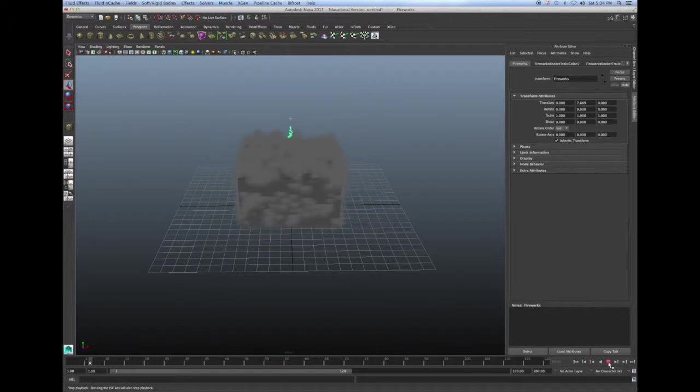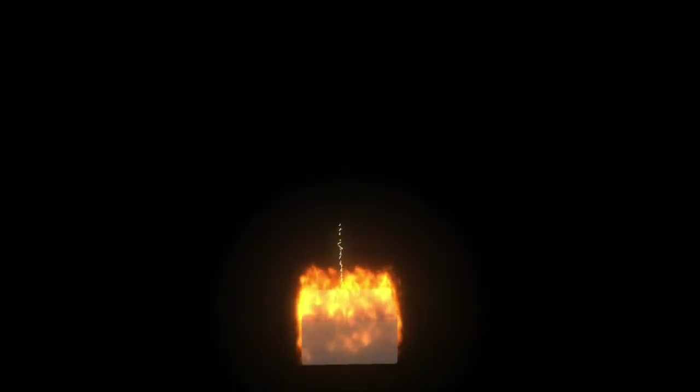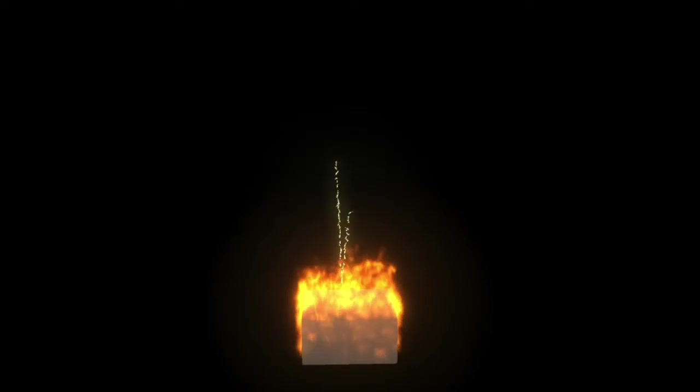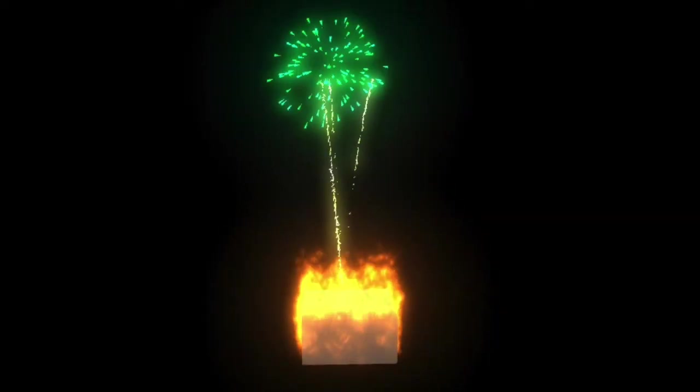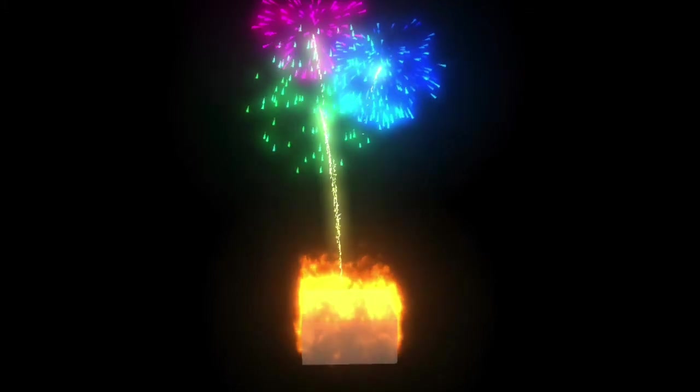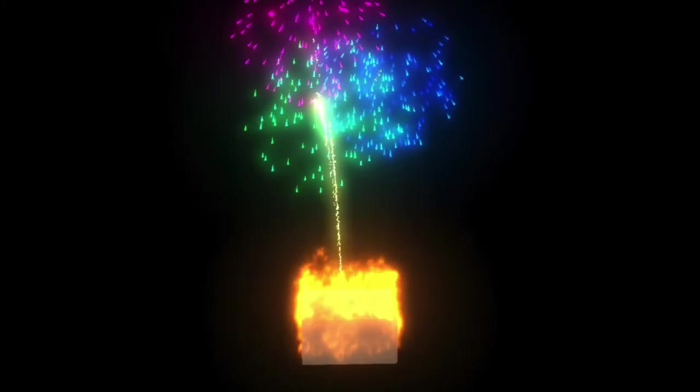I'm going to render this and show you how it looks. So as you can see we have successfully created both a fire and fireworks effect. Thanks for watching and see you next time.